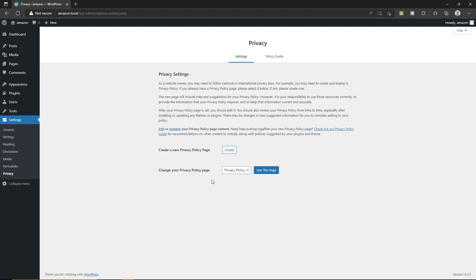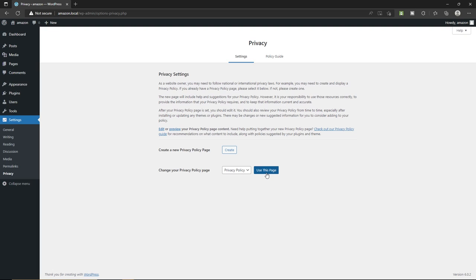In Privacy, you have to select your privacy policy page. If you don't have one, you can create a new one by clicking the 'Create' button, which takes you to the page creation tab where you type your own privacy policy. Once created, come back to this page, refresh it, select your privacy policy page from the dropdown, and click 'Use This Page as Your Privacy Policy.' We are finished with the essential settings of WordPress.